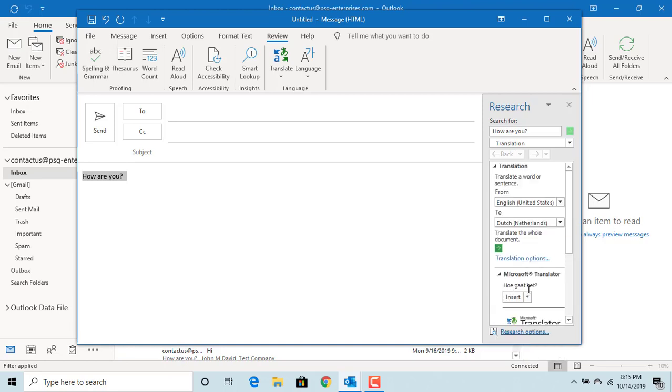You can see the suggested text for Dutch. Click on Insert. Outlook will replace with this text.